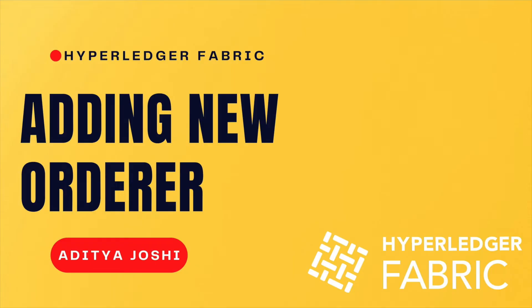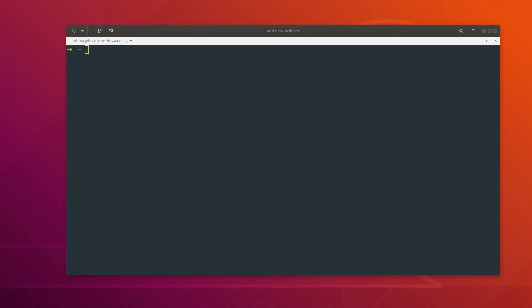Hey guys, welcome to this new video. In this video we will take a look at how we can add a new orderer to the Hyperledger Fabric network. For this demonstration I am going to use the latest version of Hyperledger Fabric which supports the channel participation API, and you don't need the system channel in order to start the network.